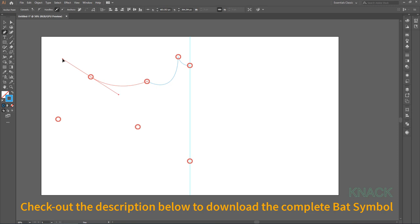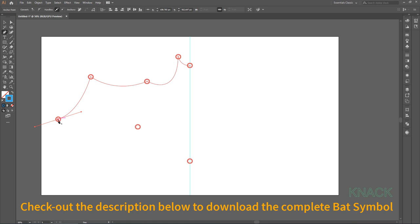I have provided the download link of an illustrator file there, in which I have drawn this complete Bat Symbol. You may use that file but make sure you follow the instructions mentioned therein.